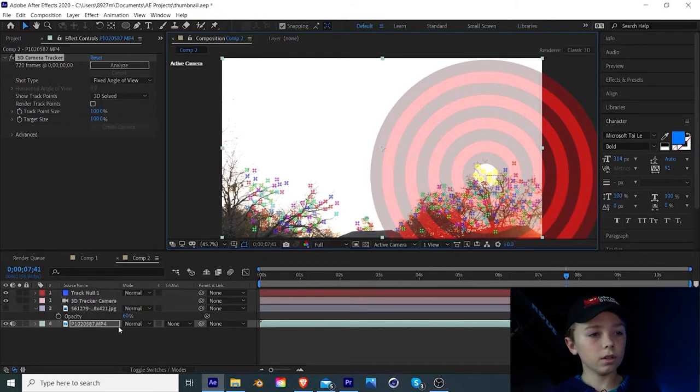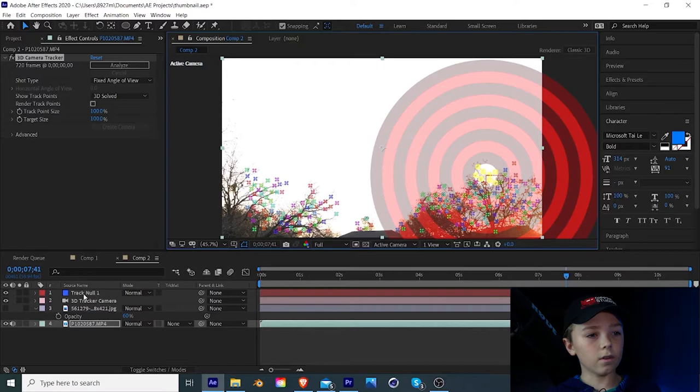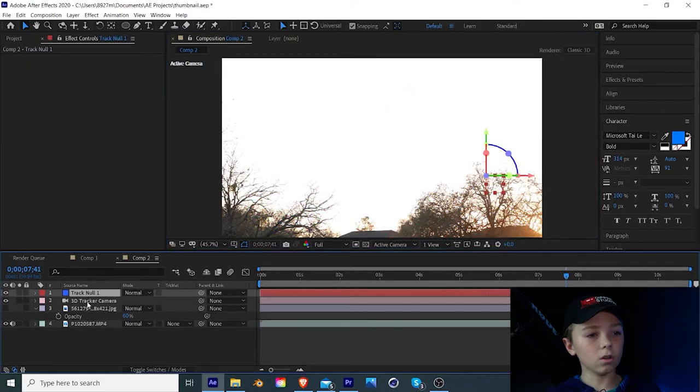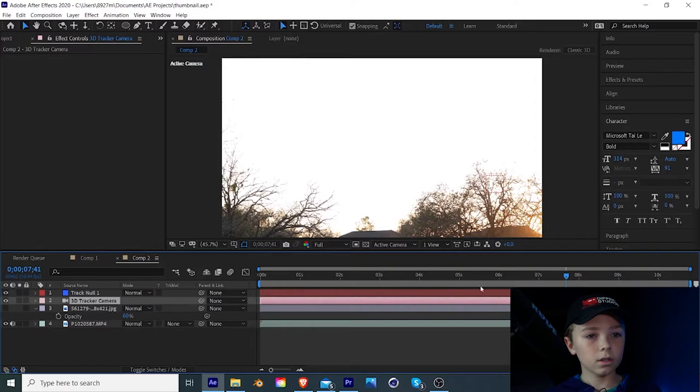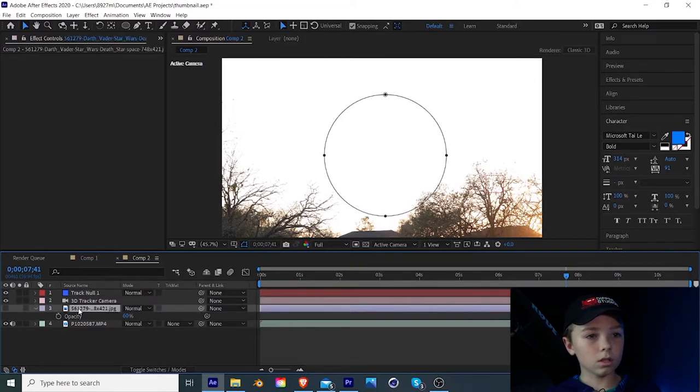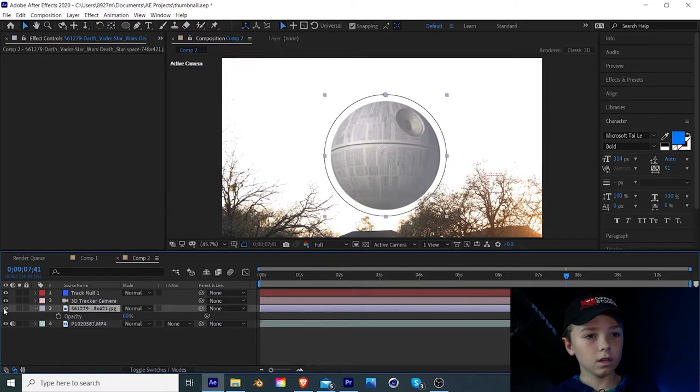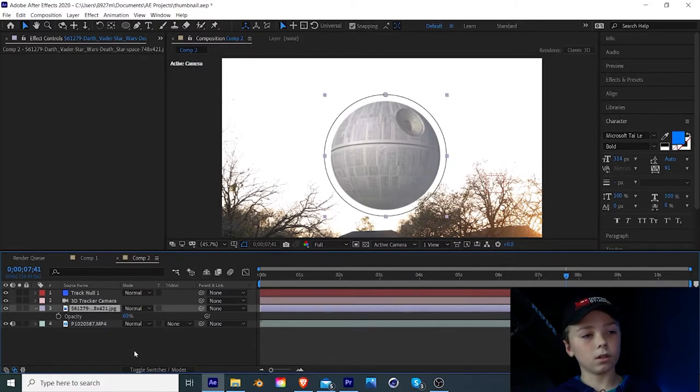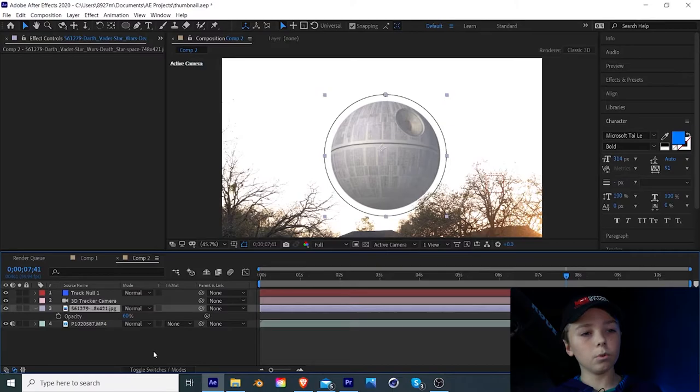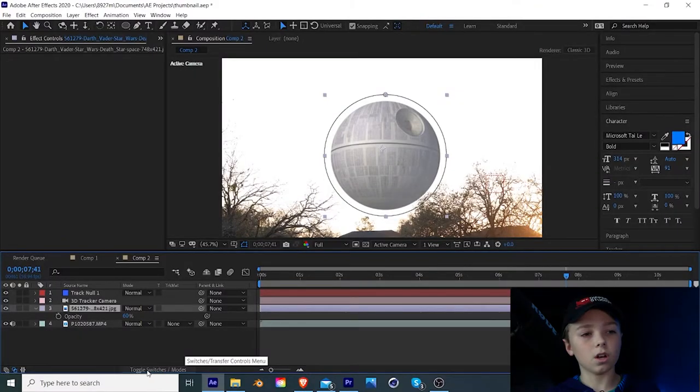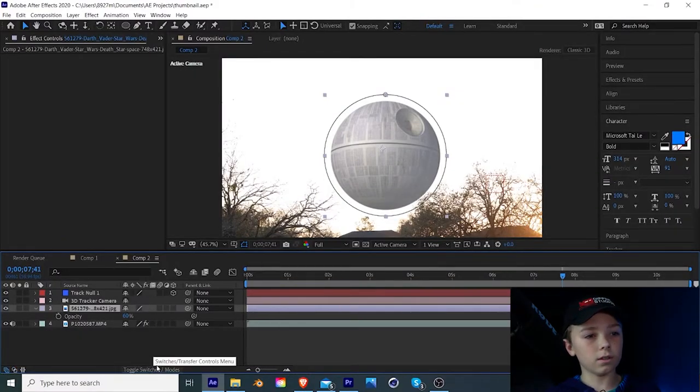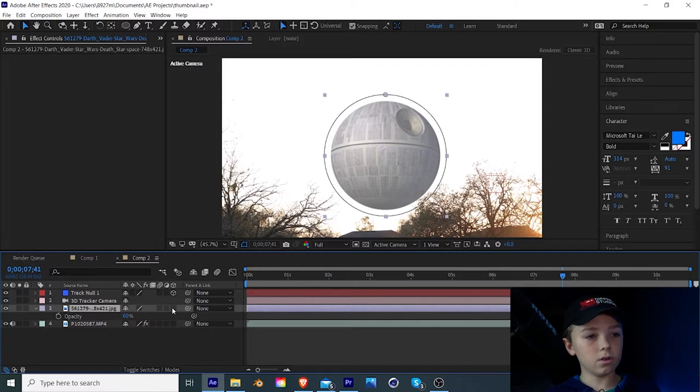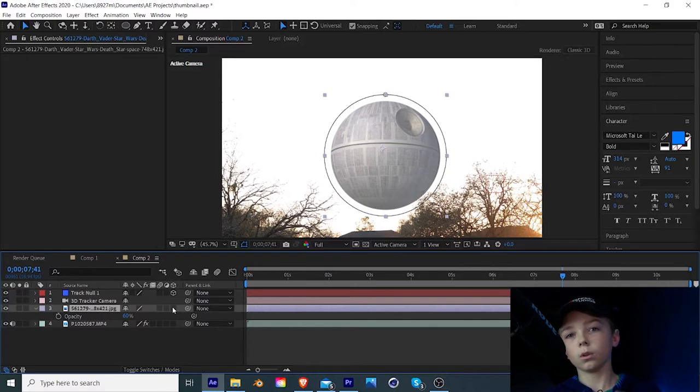There you go. Now you're going to have a 3D track null and a 3D camera tracker layer, which just appeared. Now what we're going to do is come here to our Death Star layer and enable the eyeball icon right there. And you want to switch it to 3D mode on that layer. Now if you don't see the 3D icon, you're just going to click right here on the toggle switches and modes and click on that until you see this screen right here. And then you can turn on the 3D mode, which is that little box icon.